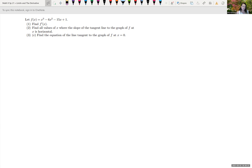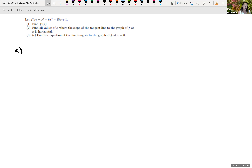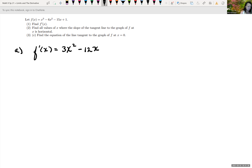Now we're looking at f of x equals x cubed minus 6x squared minus 15x plus 1. We're asked to find the derivative of f of x. Using the general power rule: the derivative of x cubed is 3x squared, minus the derivative of 6x squared which gives 12x, minus the derivative of 15x which is 15. The derivative of the constant 1 is zero. So f prime of x equals 3x squared minus 12x minus 15.